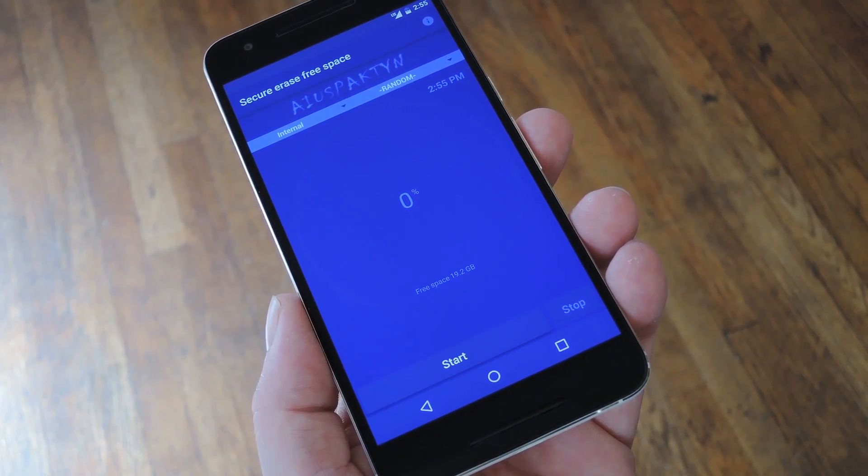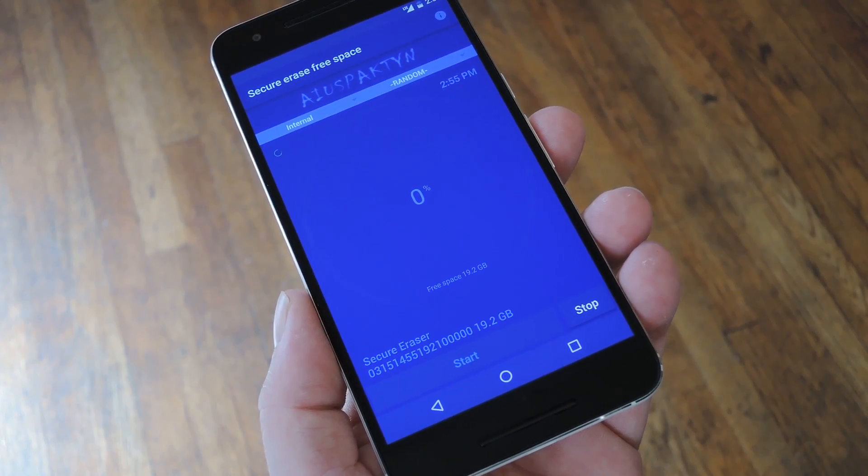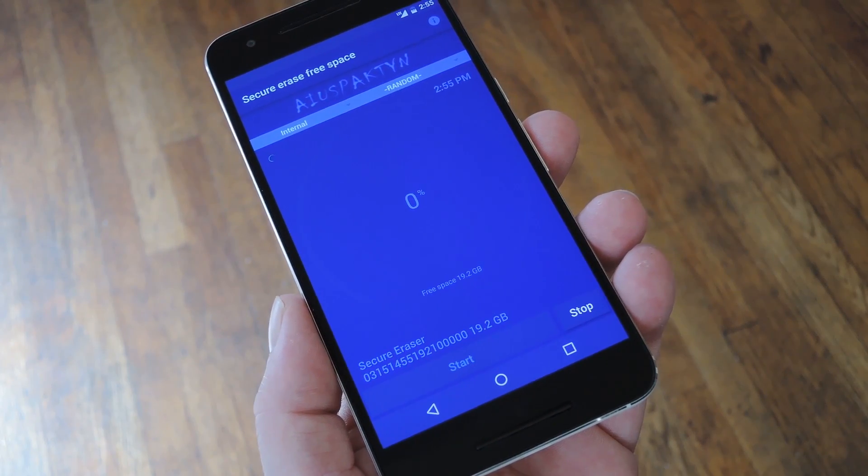Hey, what's up everybody? It's Dallas with GadgetHacks, and today I'm going to show you how to permanently delete files on Android.